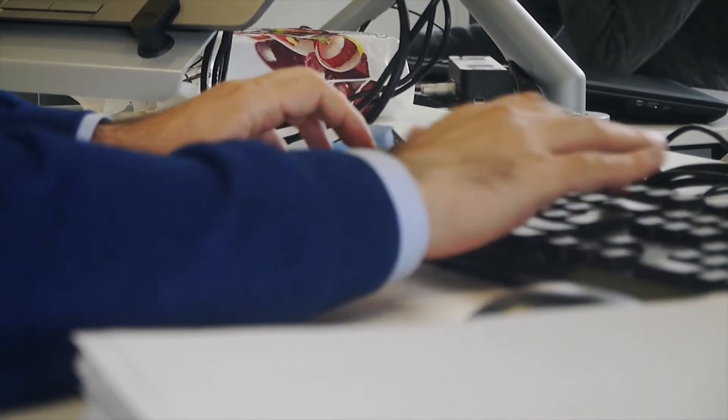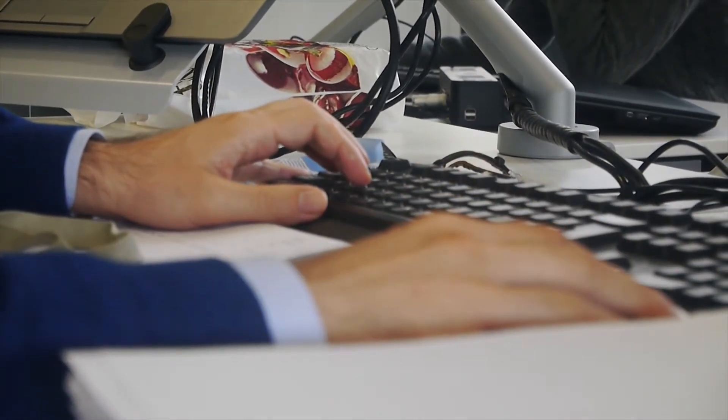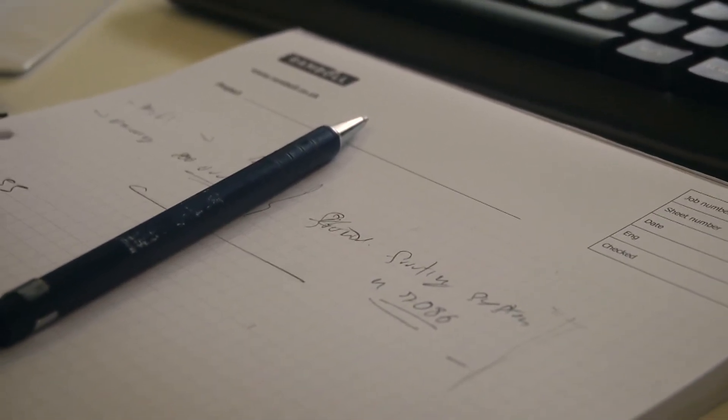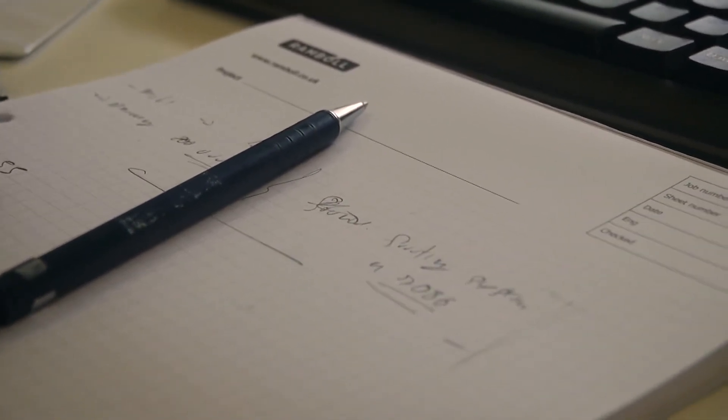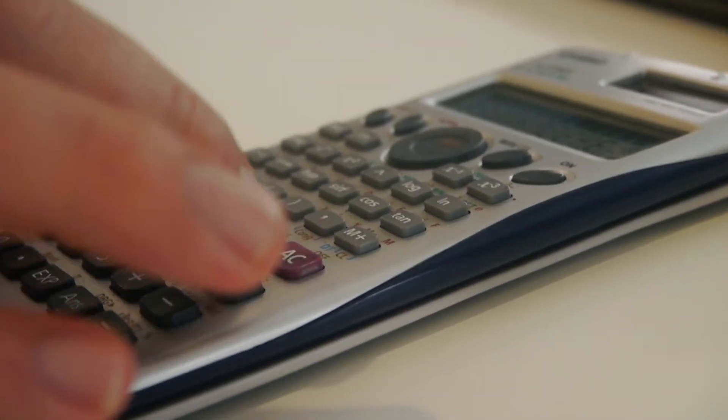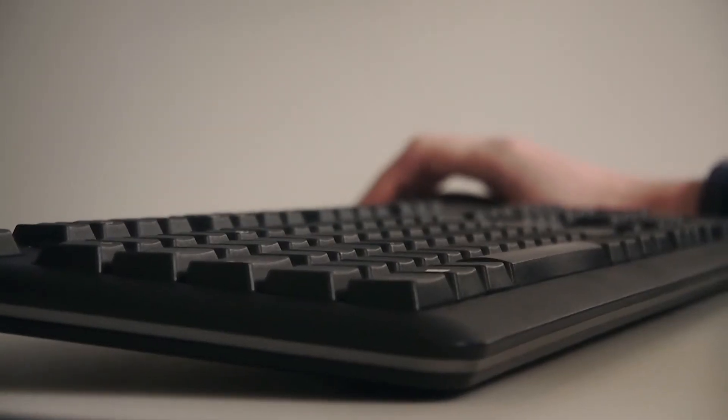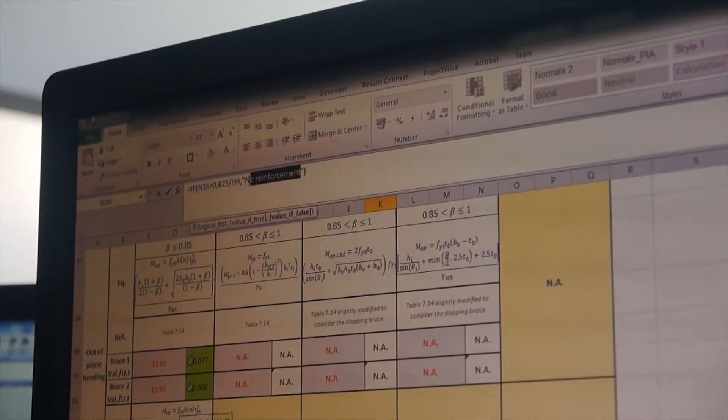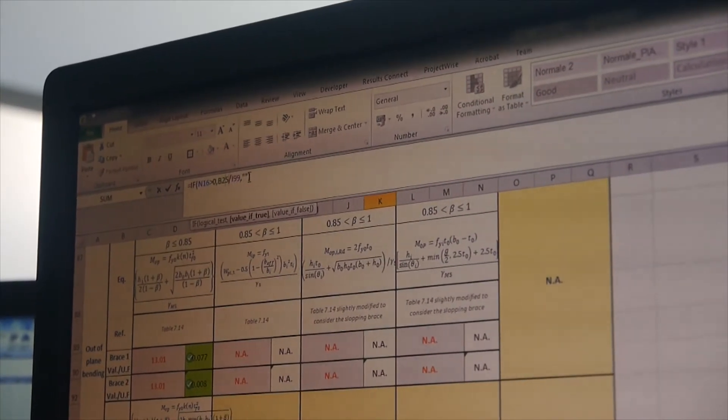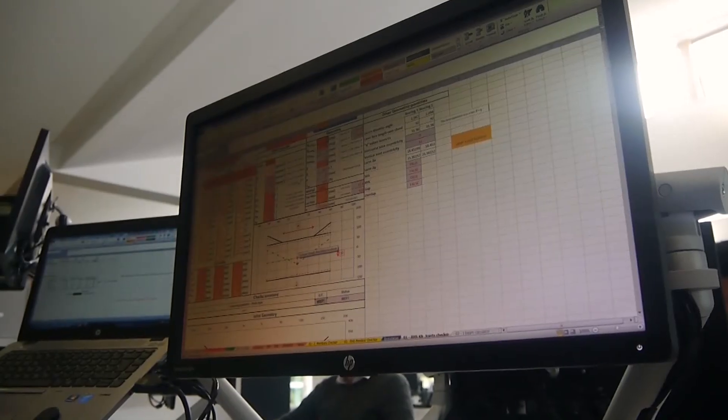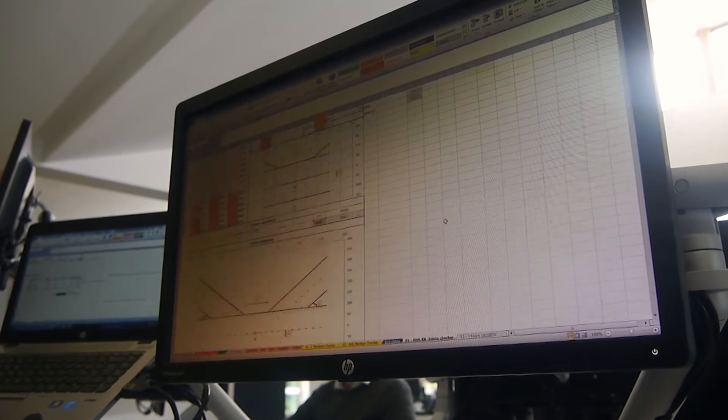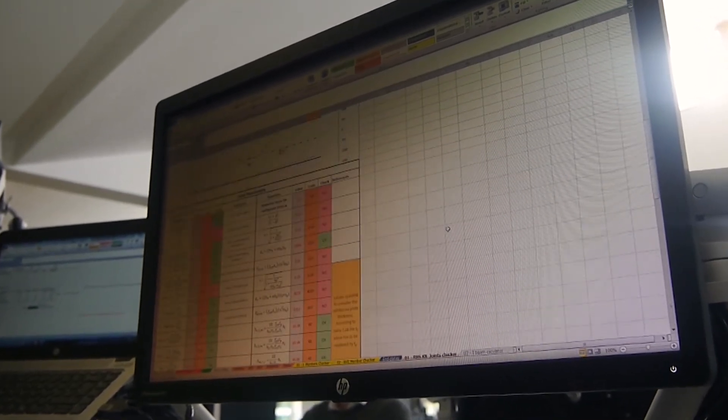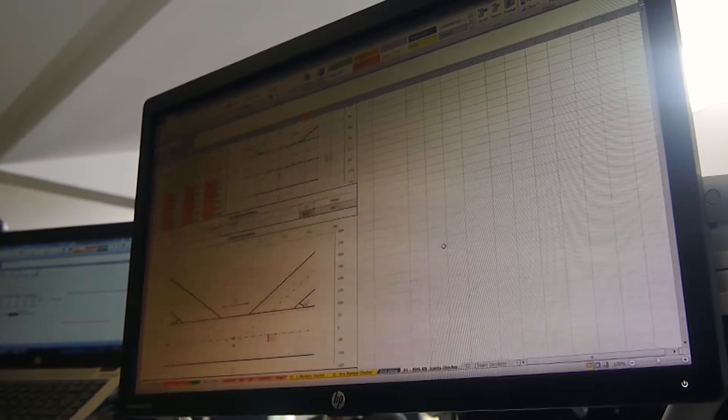We moved into ever more automated approaches, so the design went from hand calculations to spreadsheet-based calculations and analysis tools, and that is what has evolved today to be the Ramboll gantry generation system. This system has reduced a typical design period from two weeks to two hours.